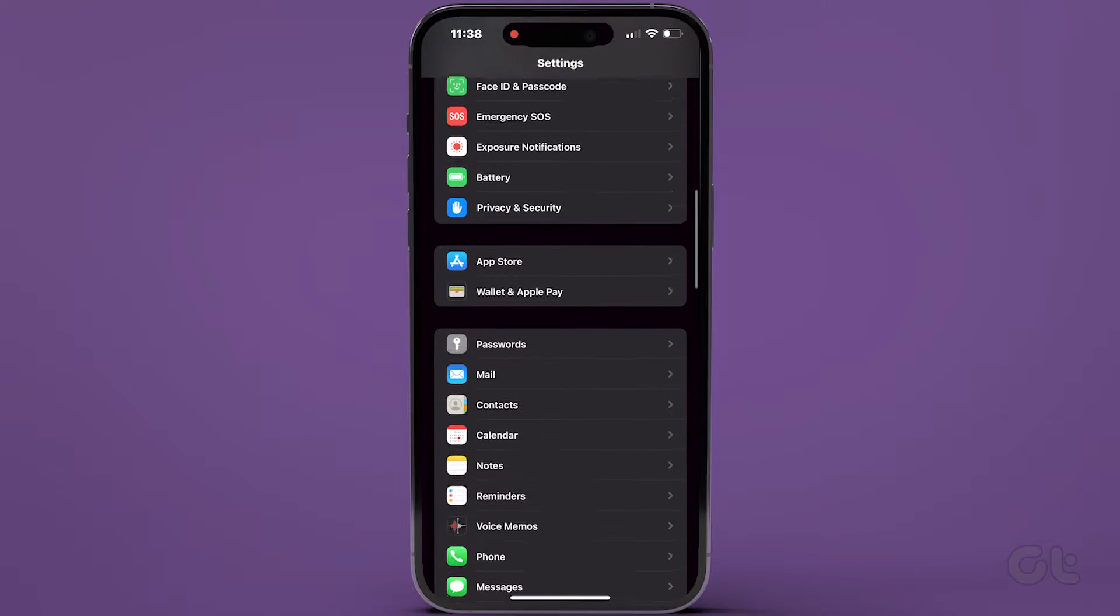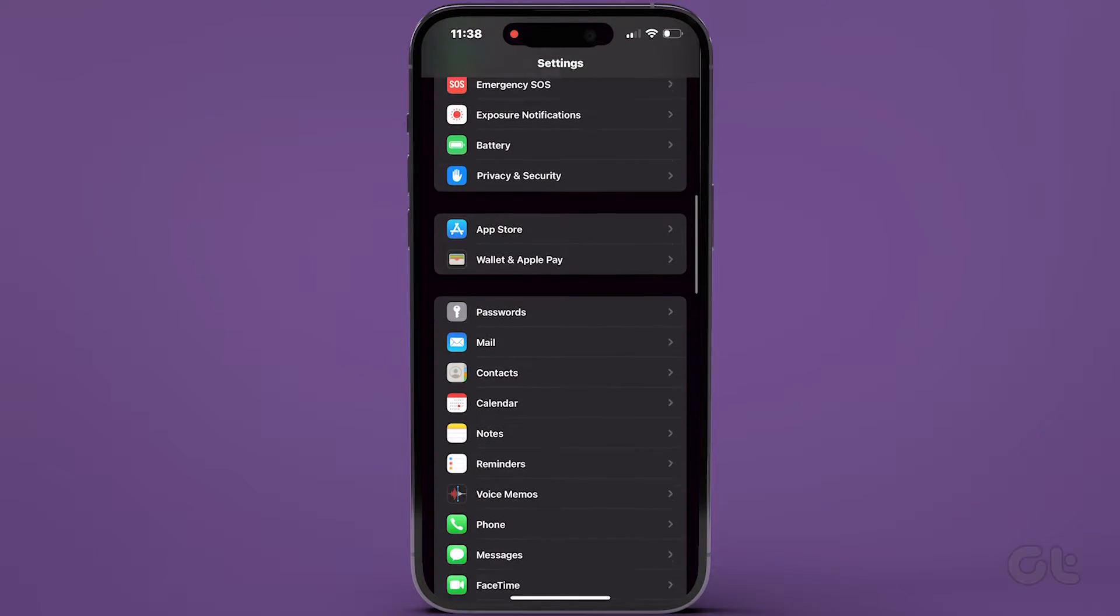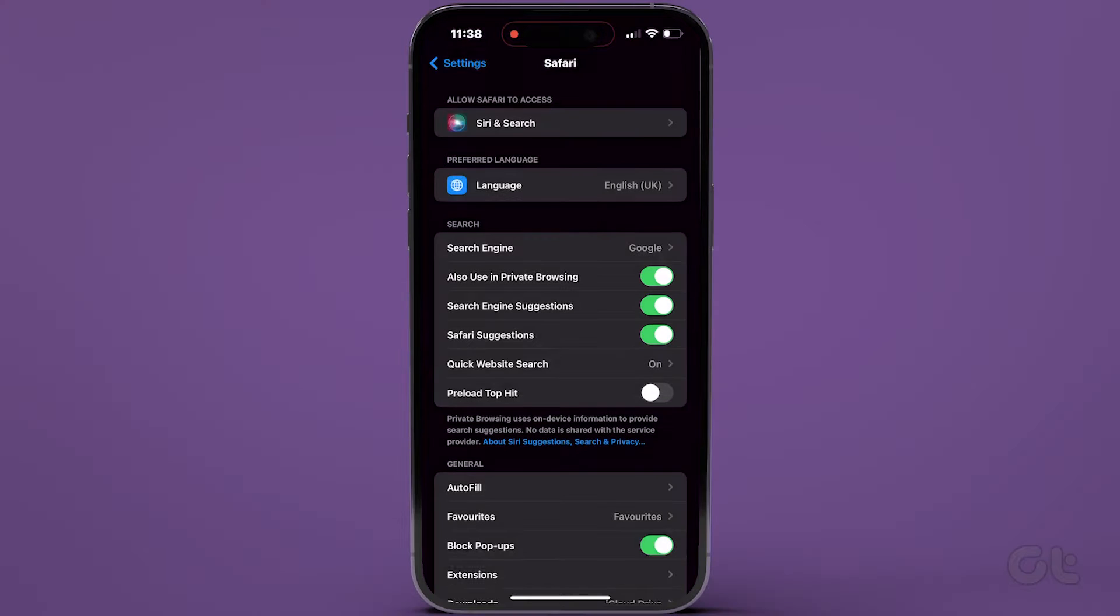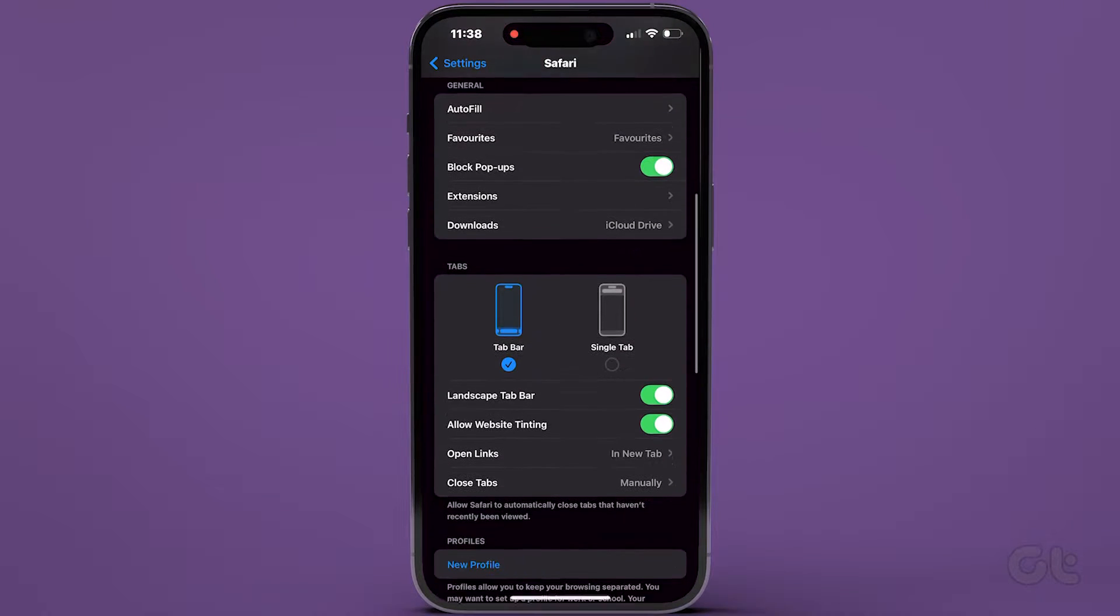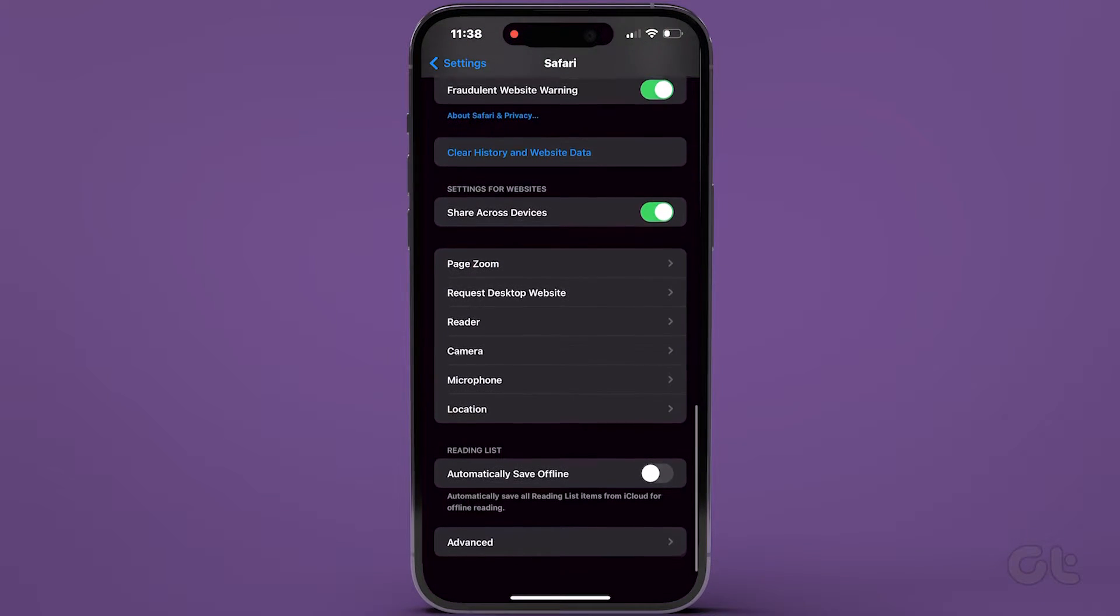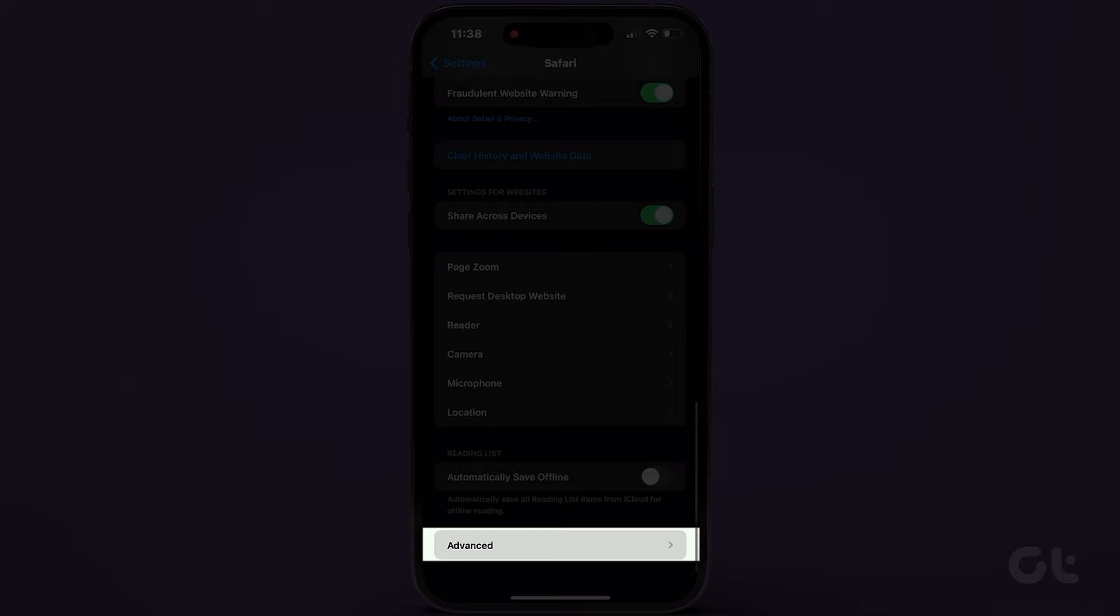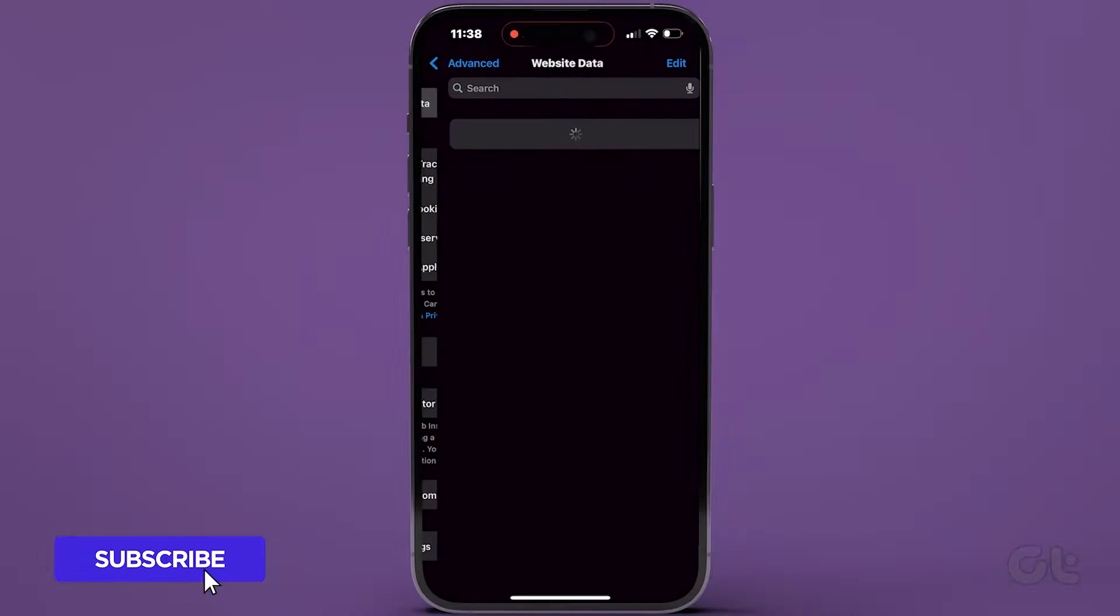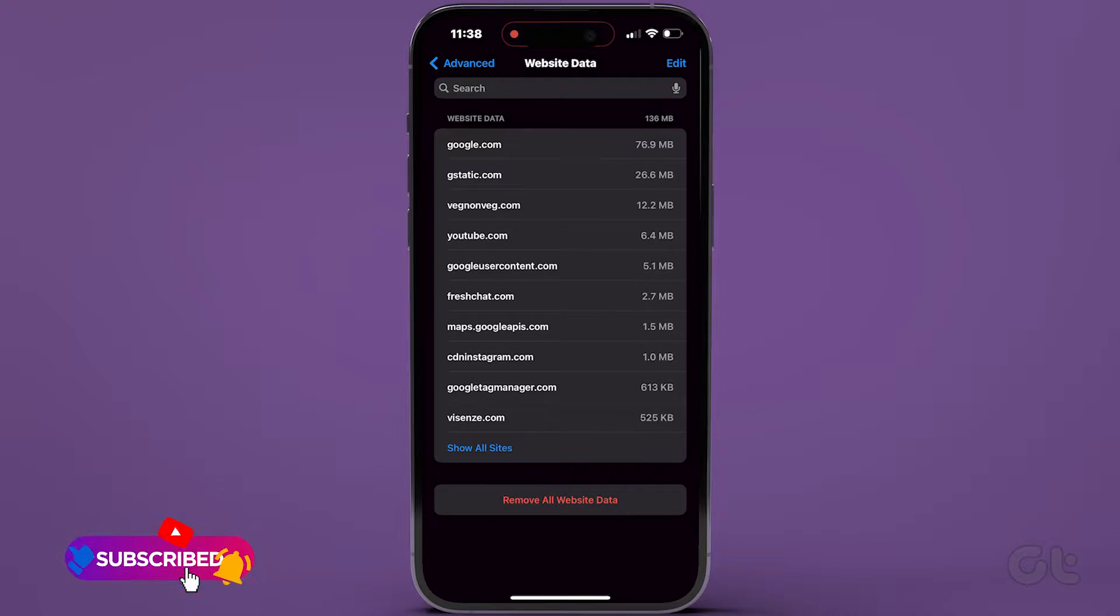Scroll down and select Safari. Next, scroll to the bottom and choose Advanced. Then, navigate to Website Data and allow it a moment to load.